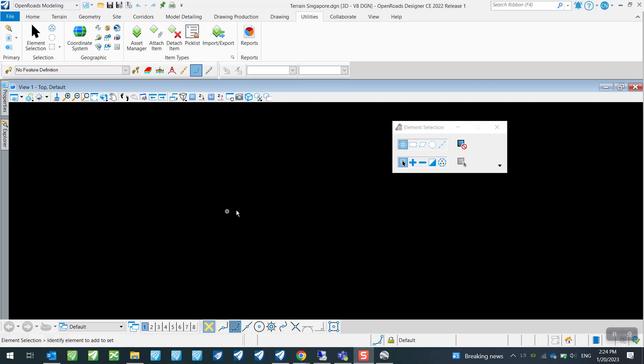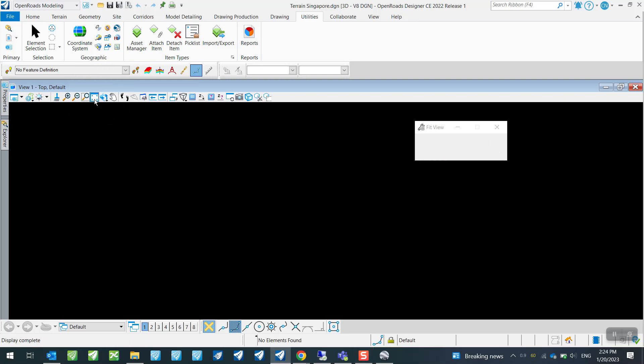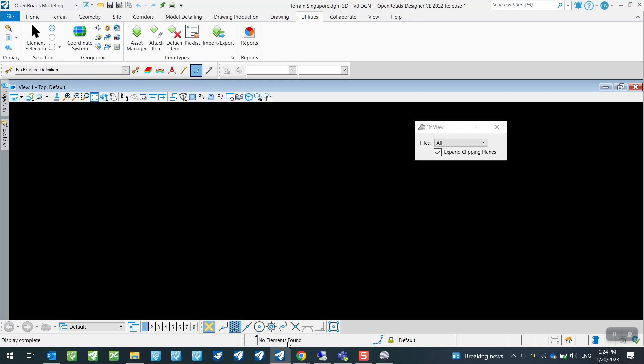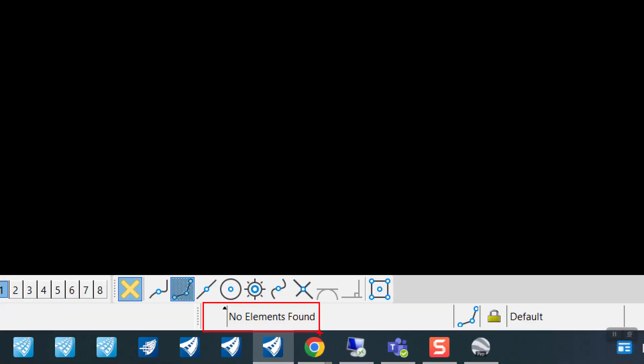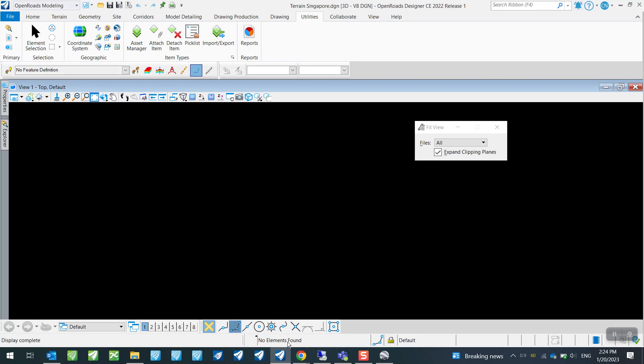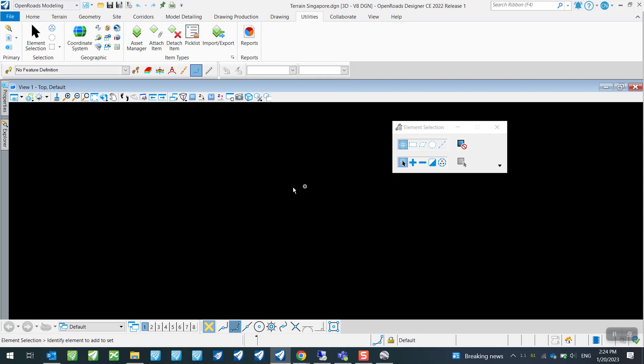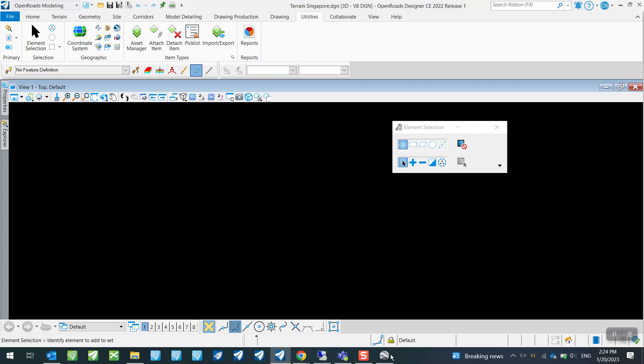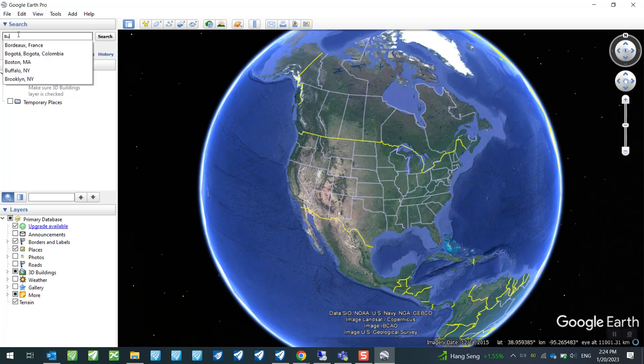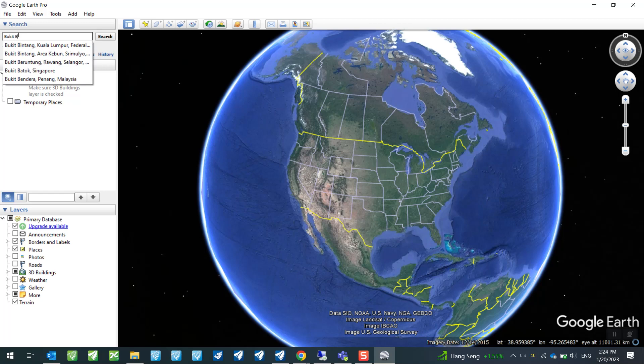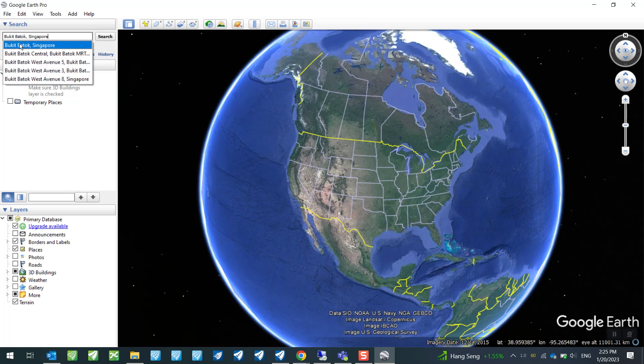How do I do that? I can just go over to this Fit View here and just make sure that it shows there's no elements found. So I am sure that this is just a new blank and empty DGN. First things first is we will need to establish where in Singapore we are looking to extract the terrain information. So let's say I want to look at a particular area here in Singapore called Bukit Batok.